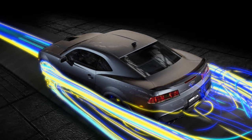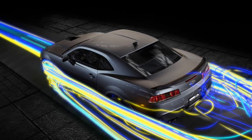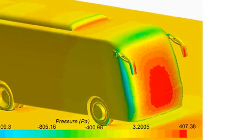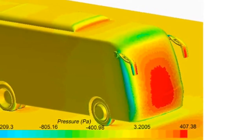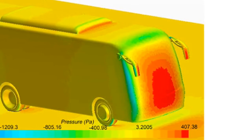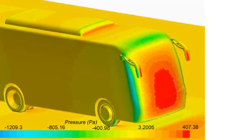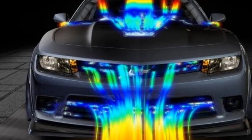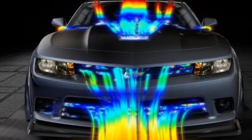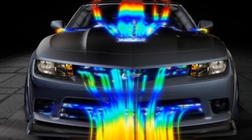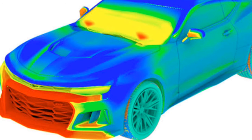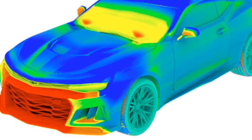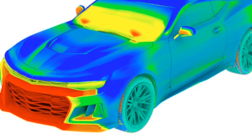Skin friction drag has an effect of more than 15 percent in the case of buses and heavy trucks because of their large exposed area. However, in the case of cars and bikes, the value of skin friction drag is comparatively low. The fourth type of aerodynamic drag is the interference drag.